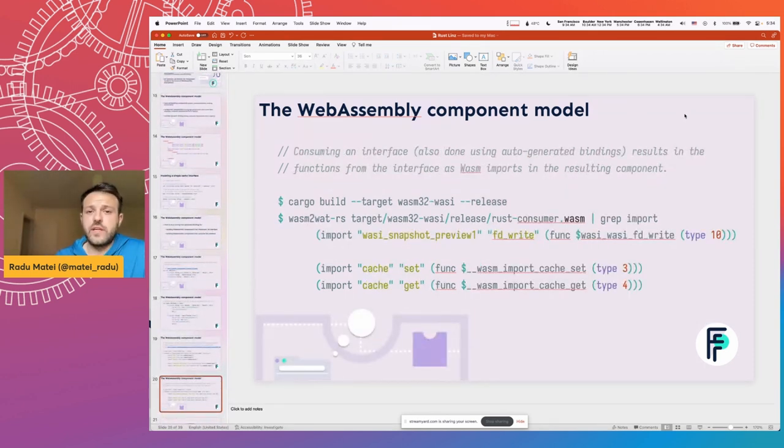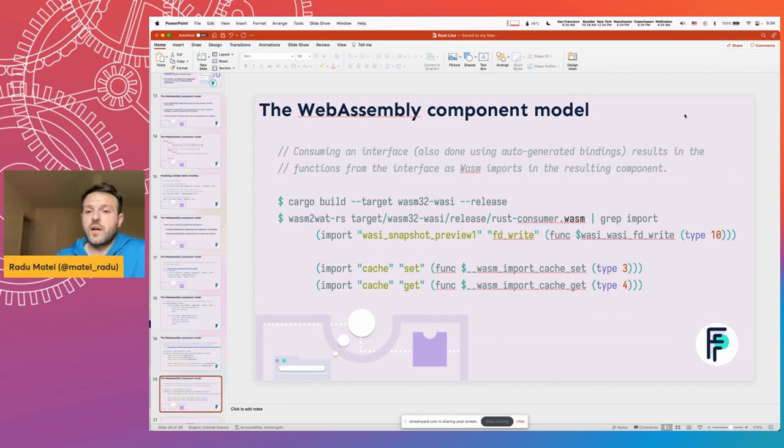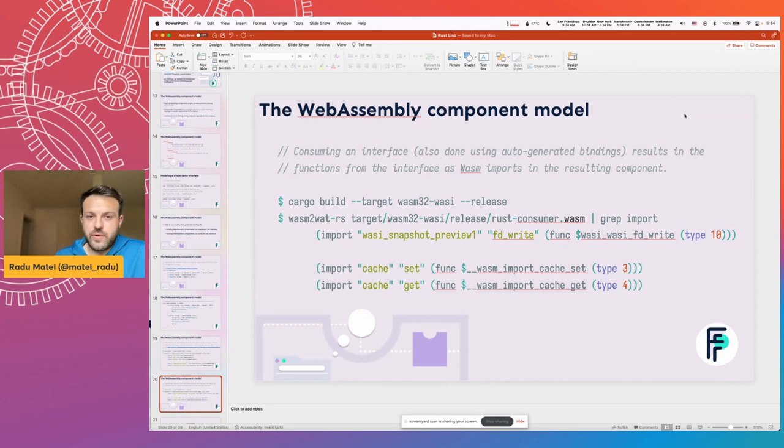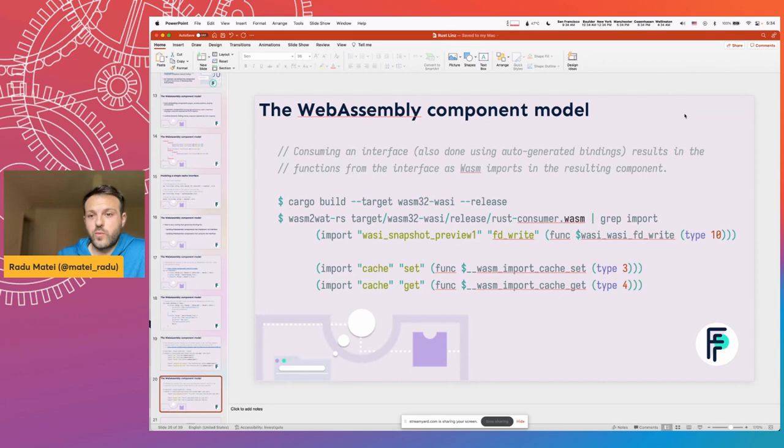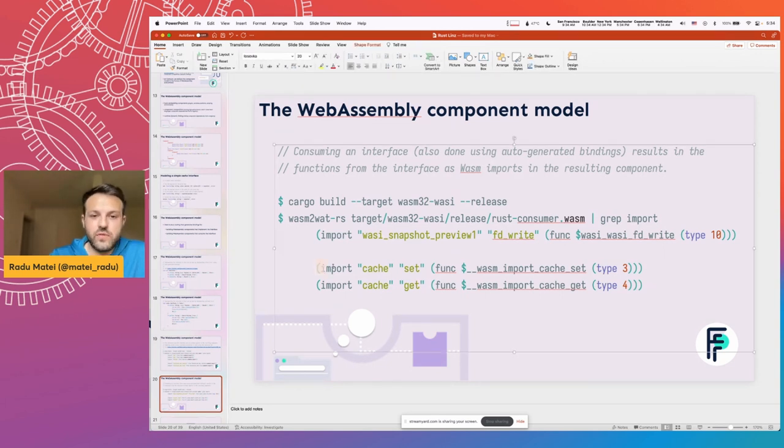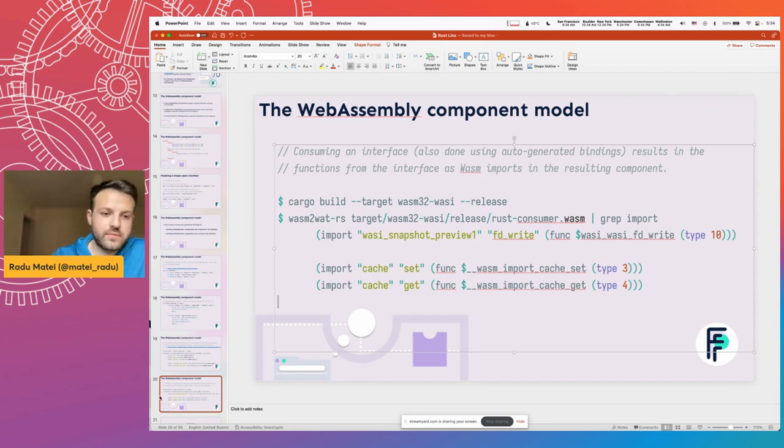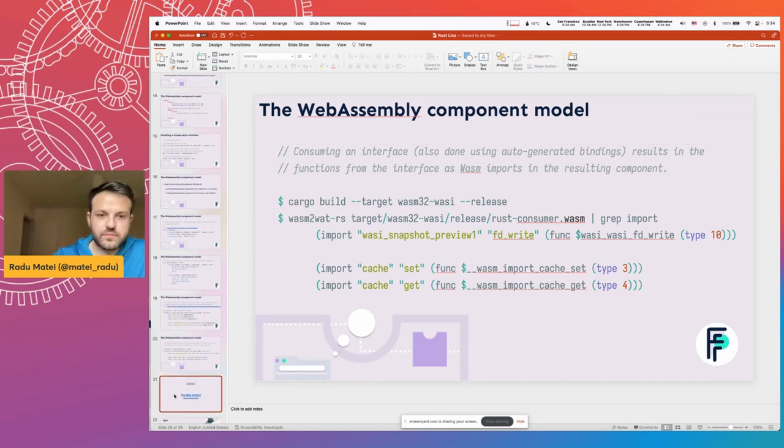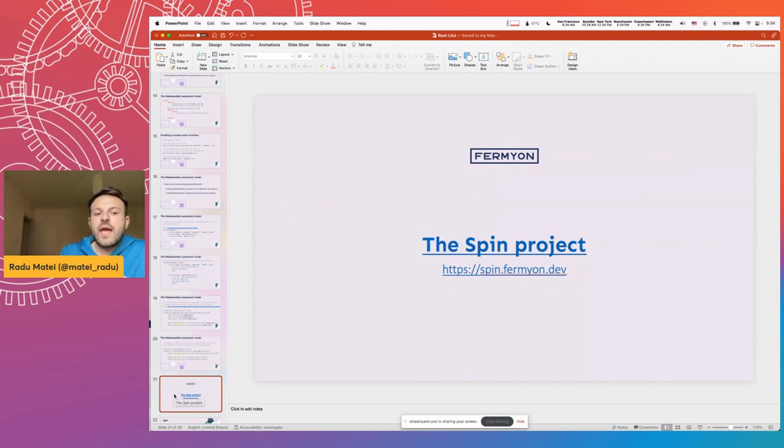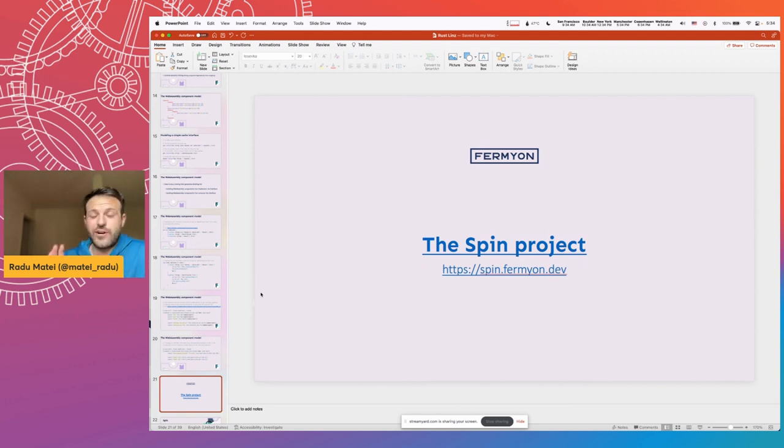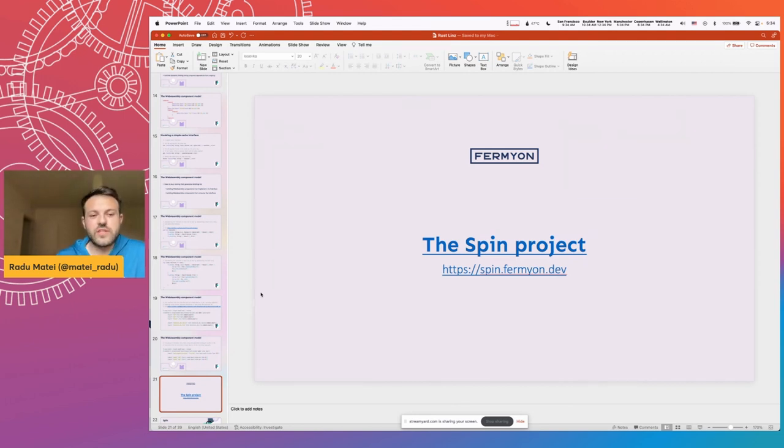And of course, the second aspect of this is consuming an interface. And you can also do that using the auto-generated bindings done with wit-bindgen. And after you compile your program, this results in the functions from the interface being just regular WebAssembly imports. So if you're familiar with the WebAssembly text format, this is just a regular WASM import. And this is where, having looked at WebAssembly, the new WebAssembly component model, this is where we are starting to have a look at Spin, which is a project that we recently launched.